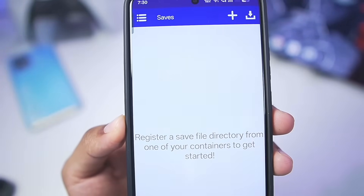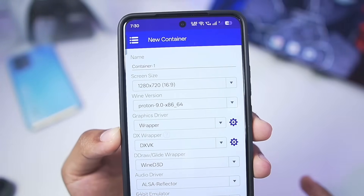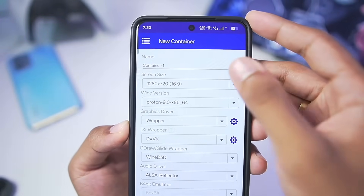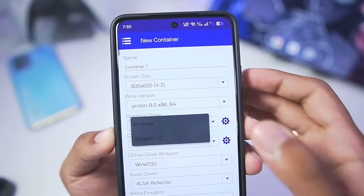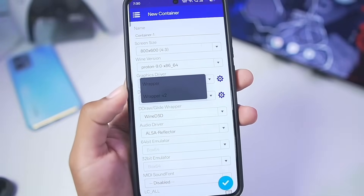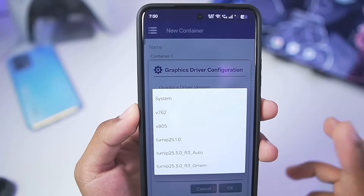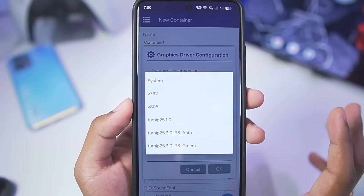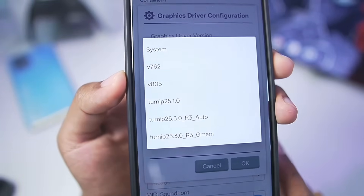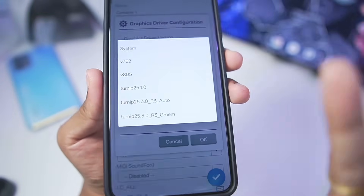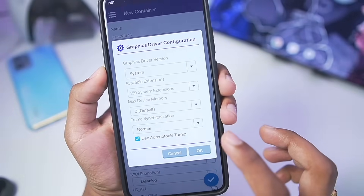You can even add your game save states directly in the save feature. Let's start off by creating a container. Screen size will go with 800x600p. Wine version will be set to default. For graphics driver, we have either Wrapper or Wrapper version 2 — Wrapper version 2 being the brand new graphics driver. For graphics driver version, select system graphics driver if you have a Snapdragon 8 Elite or Mali GPU device. For normal Snapdragon 7 or 6 series devices, use the latest Turnip 25.3.0 Revision 3.